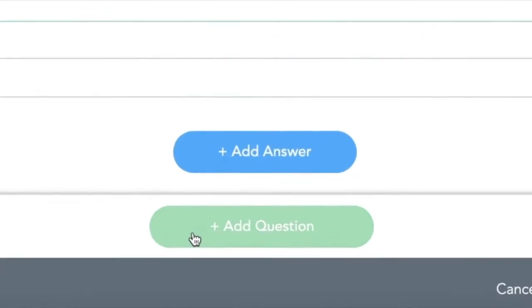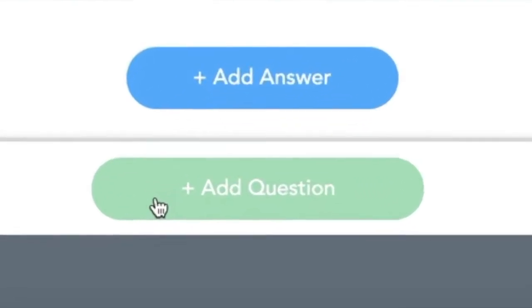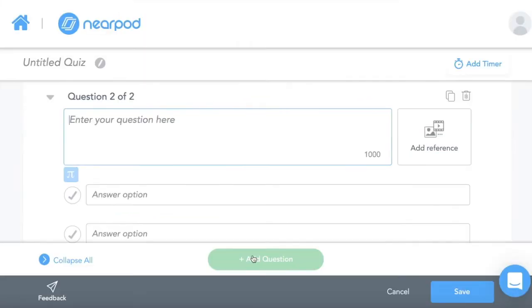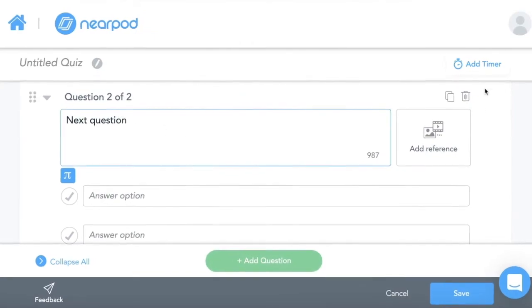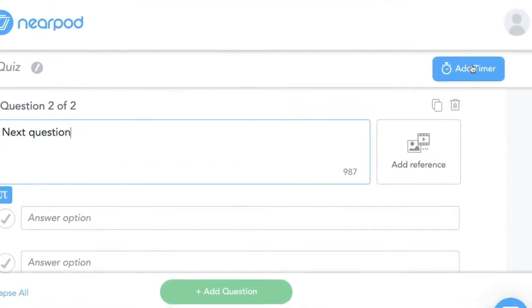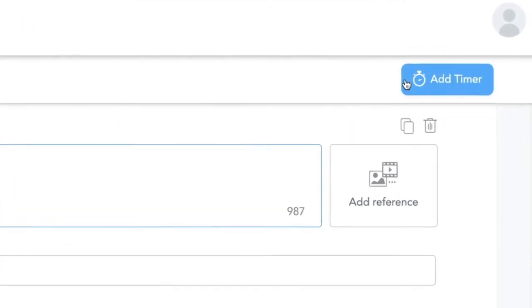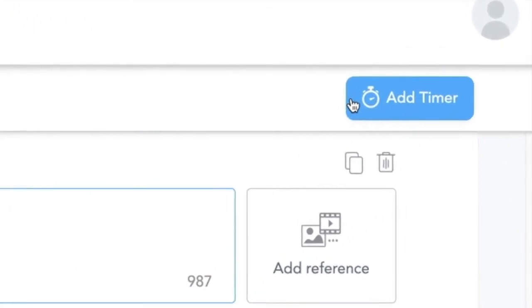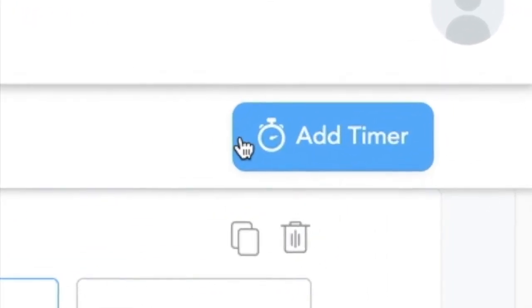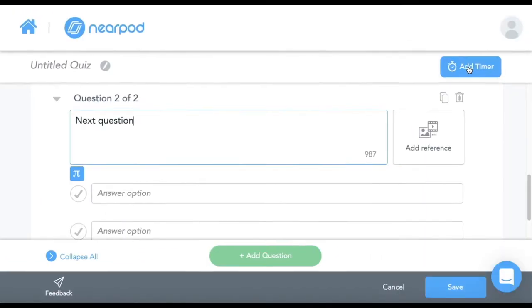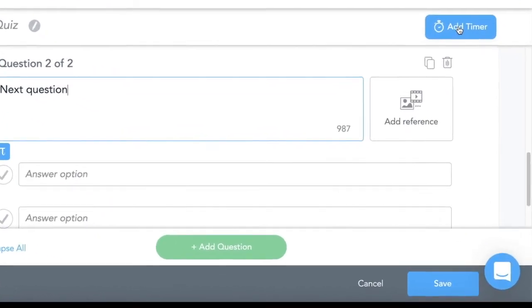If I want to add another question, I click add question. Now Nearpod will be able to grade this automatically for me. Notice I can even add a timer to my quiz. This is awesome.